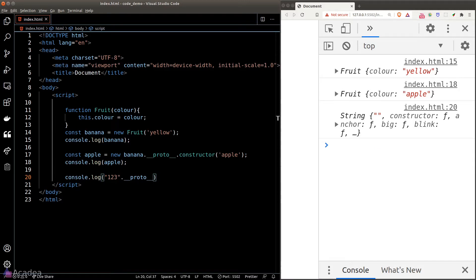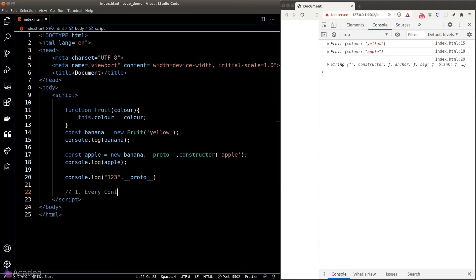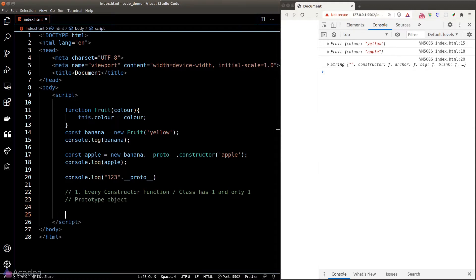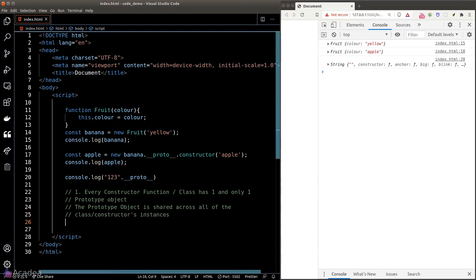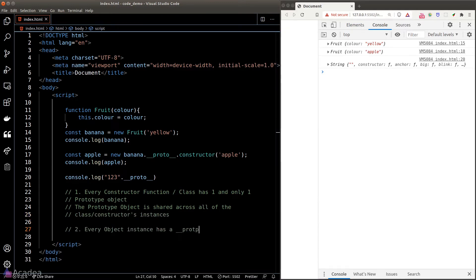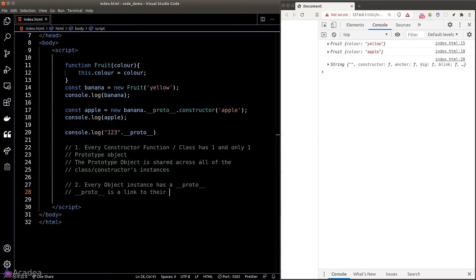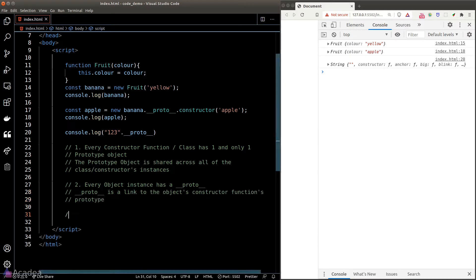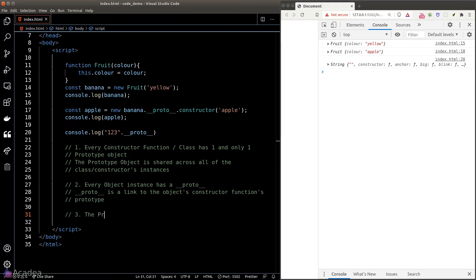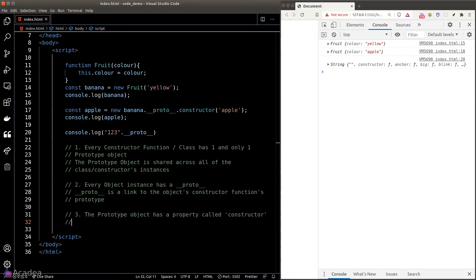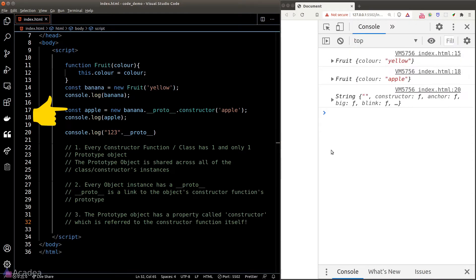Let's go through the rules of prototype in JavaScript. Rule number one: every constructor function or class has one and only one prototype object, and that prototype object is shared across all of the class or constructor's instances. Rule number two: every object instance has a __proto__ property, which is a reference or link to the prototype object of their constructor function. Rule number three: the prototype object has a property called constructor, which refers to the constructor function itself — just like what we saw when we created the apple object.